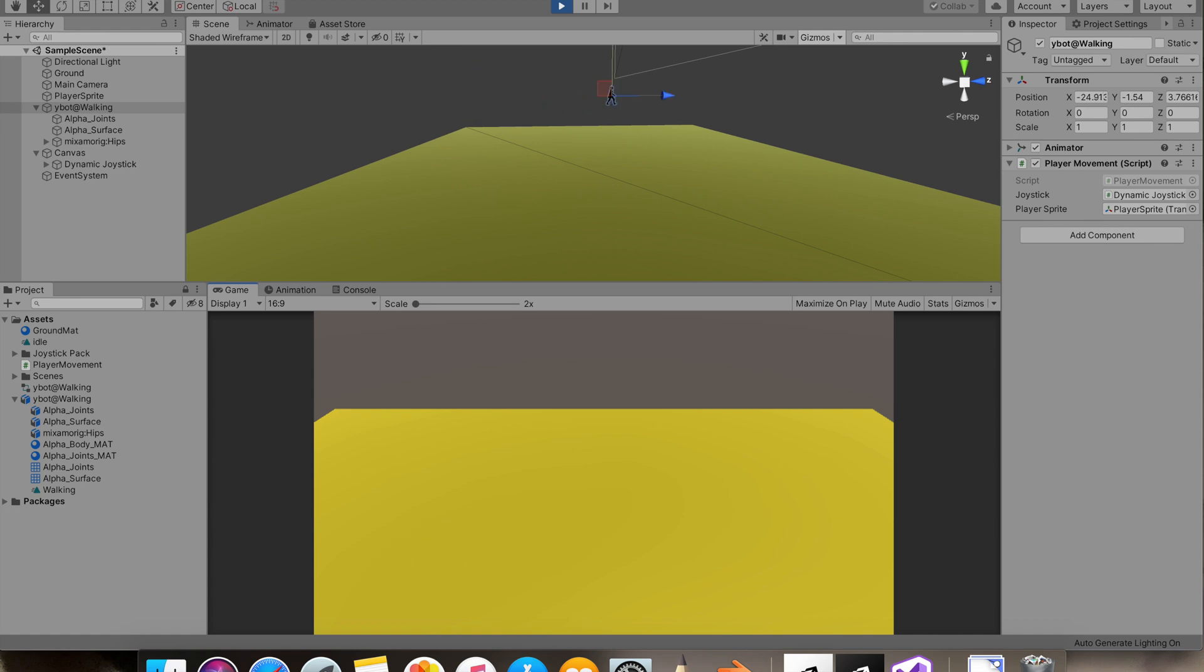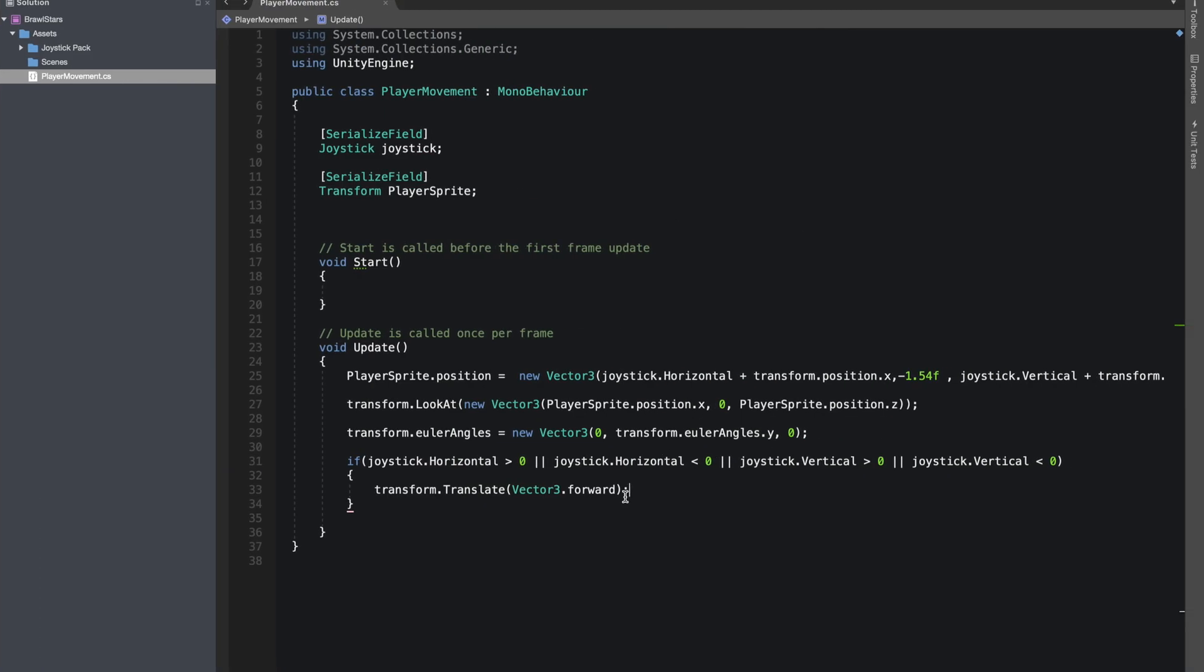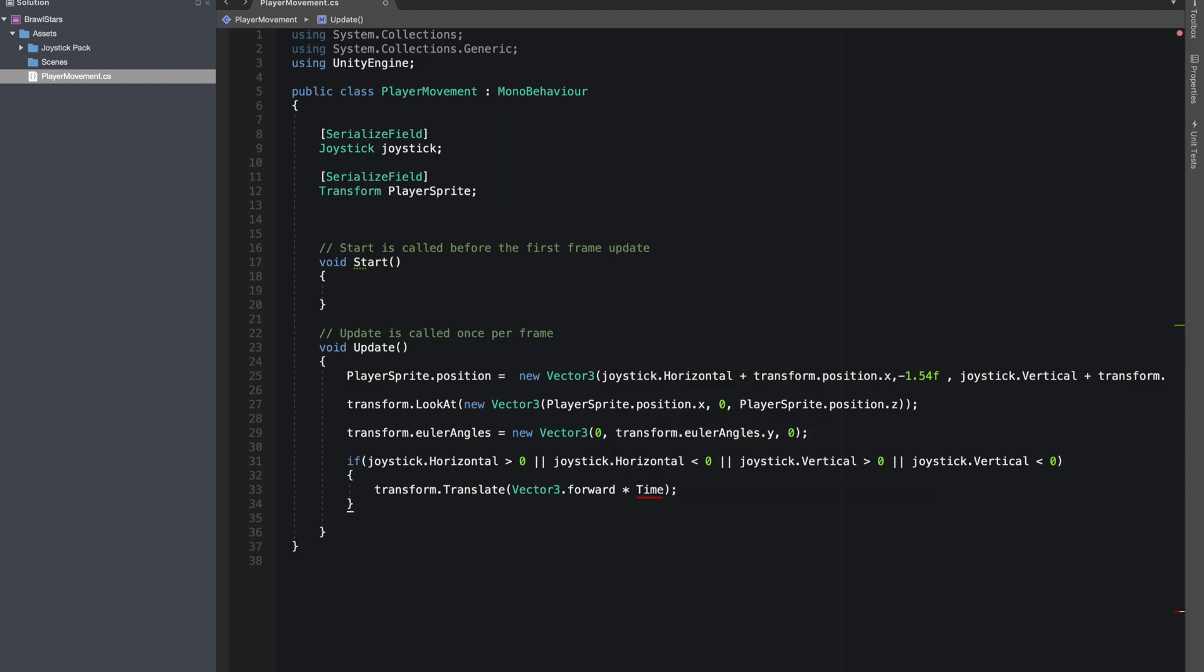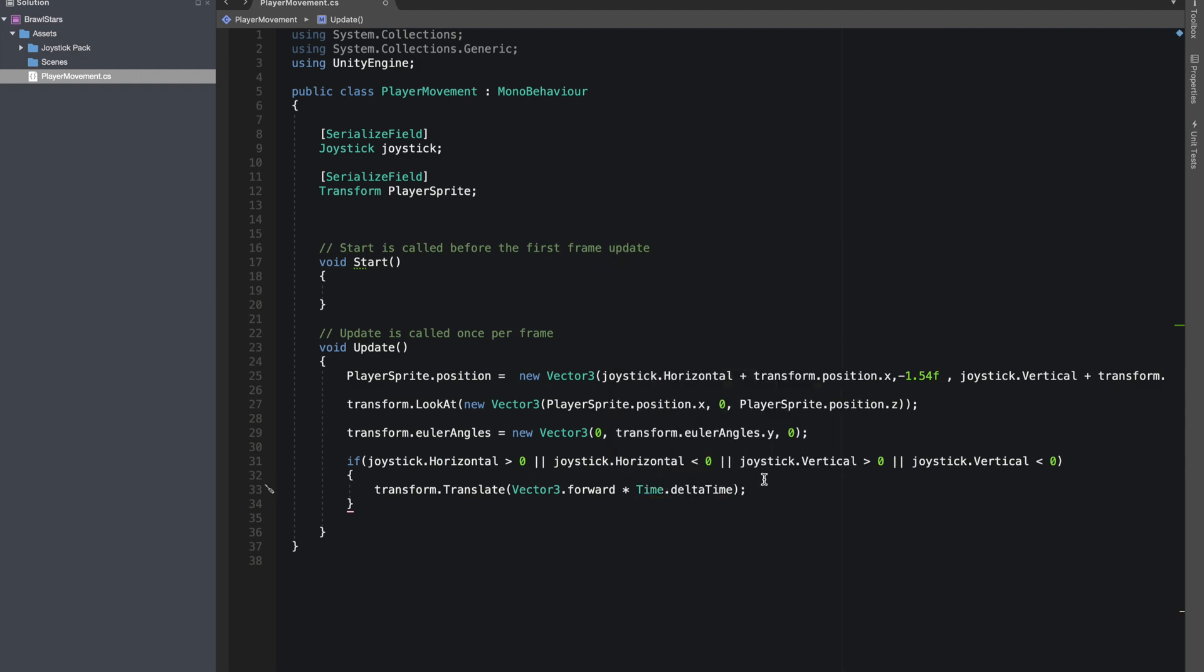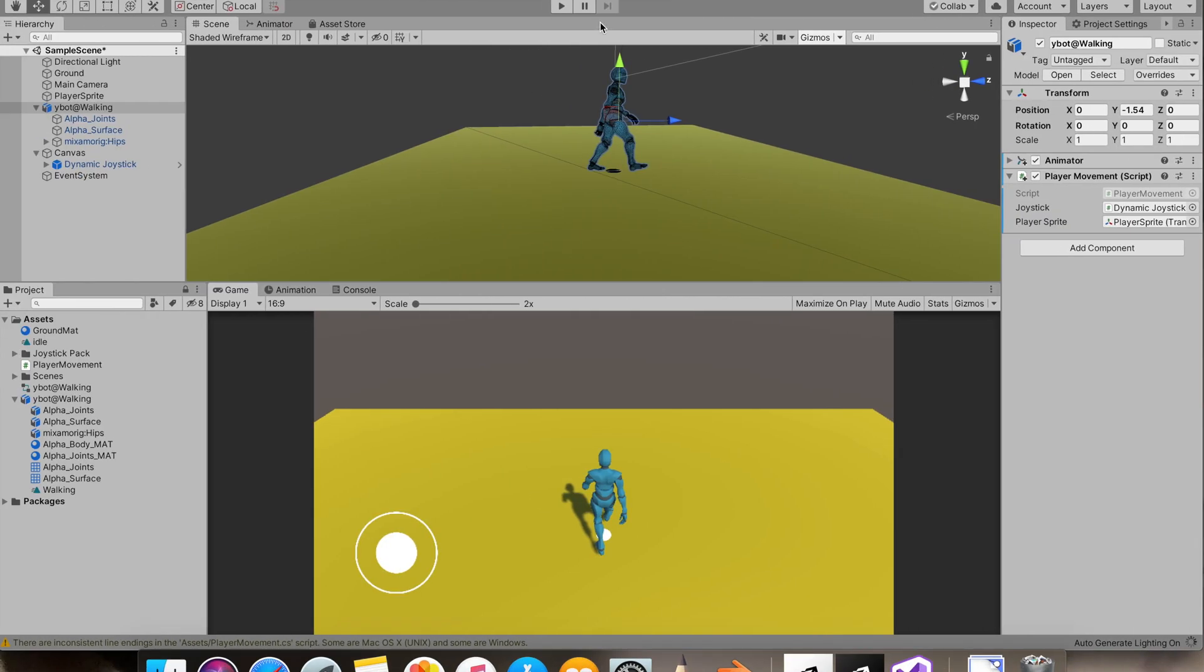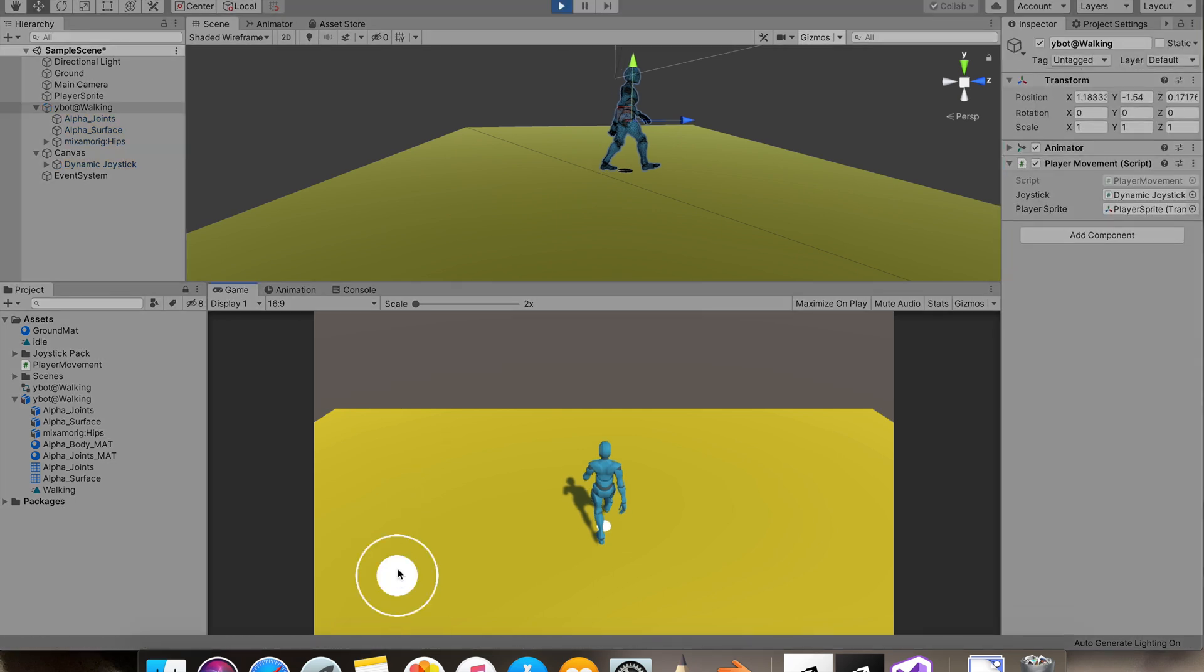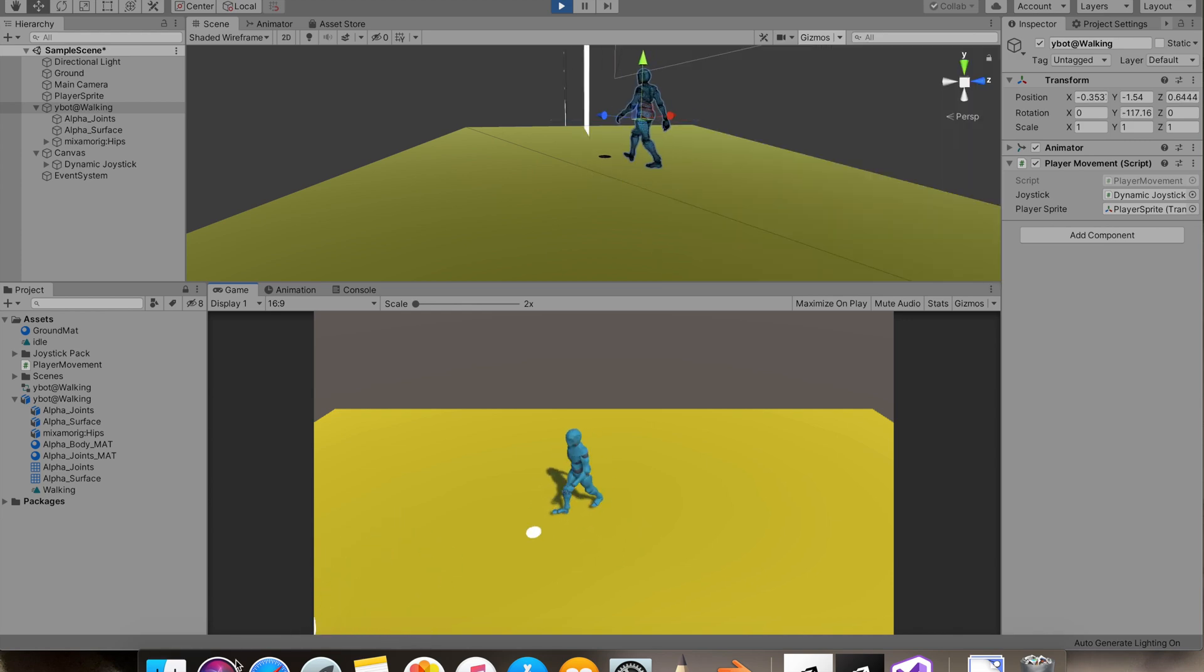Okay, that's working. Let's just multiply it with time dot delta time. And the movement is normalized now. Right. So we got our movement.